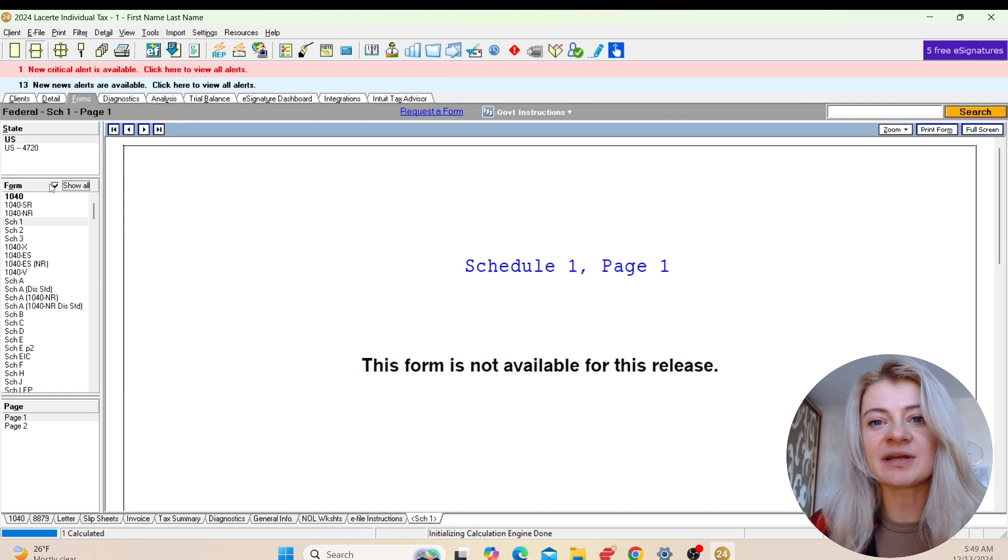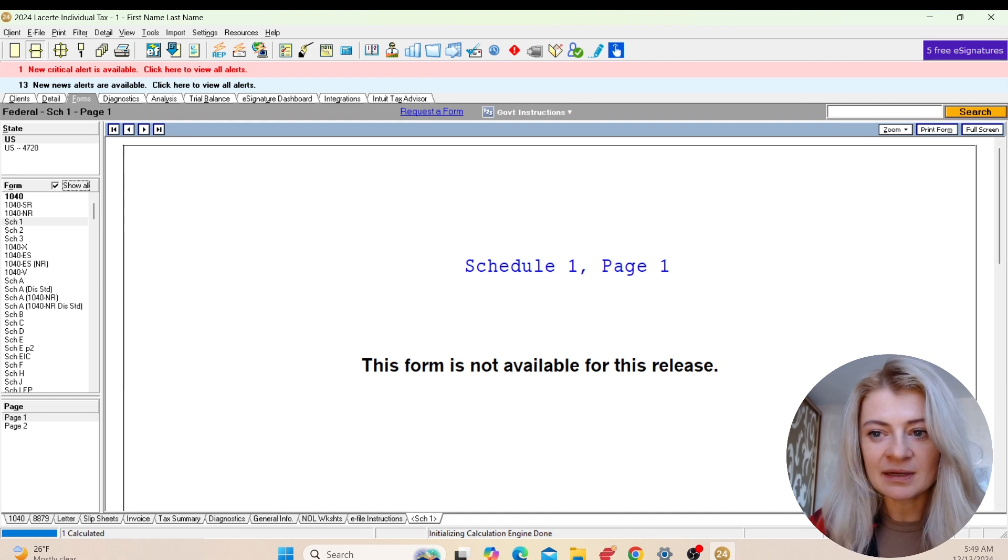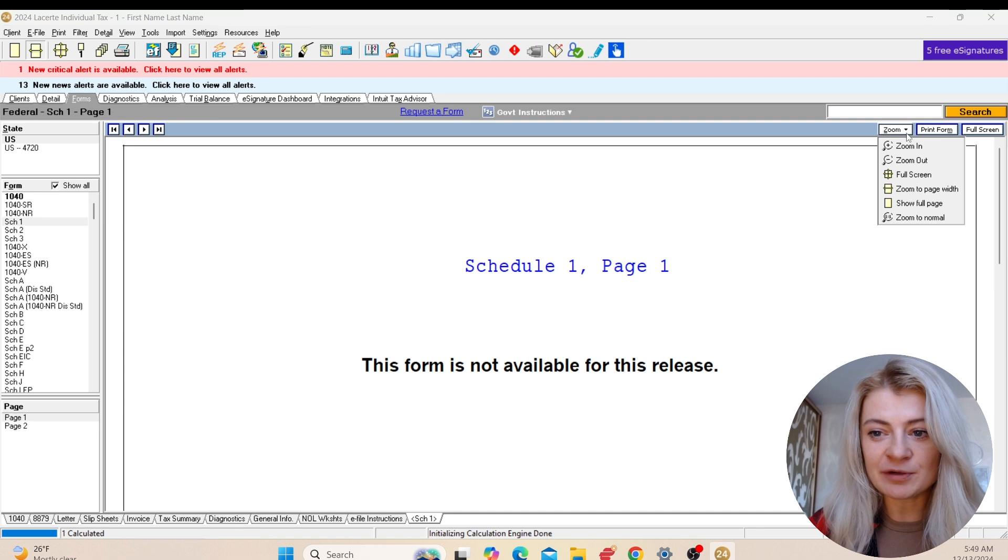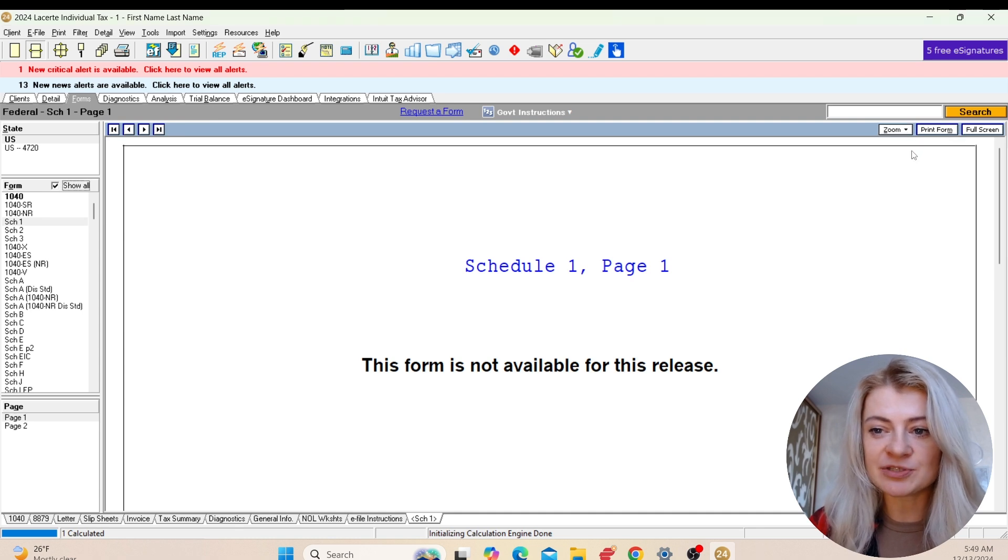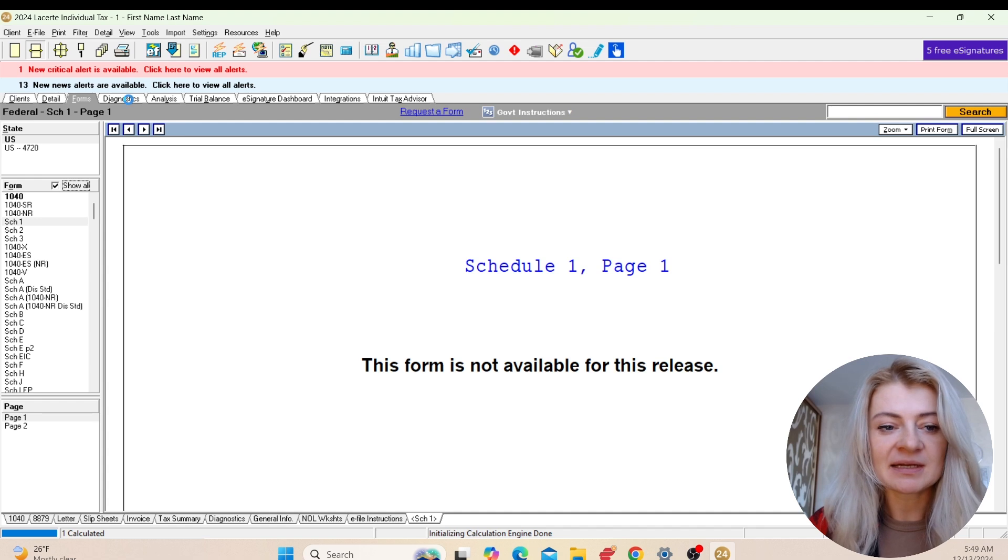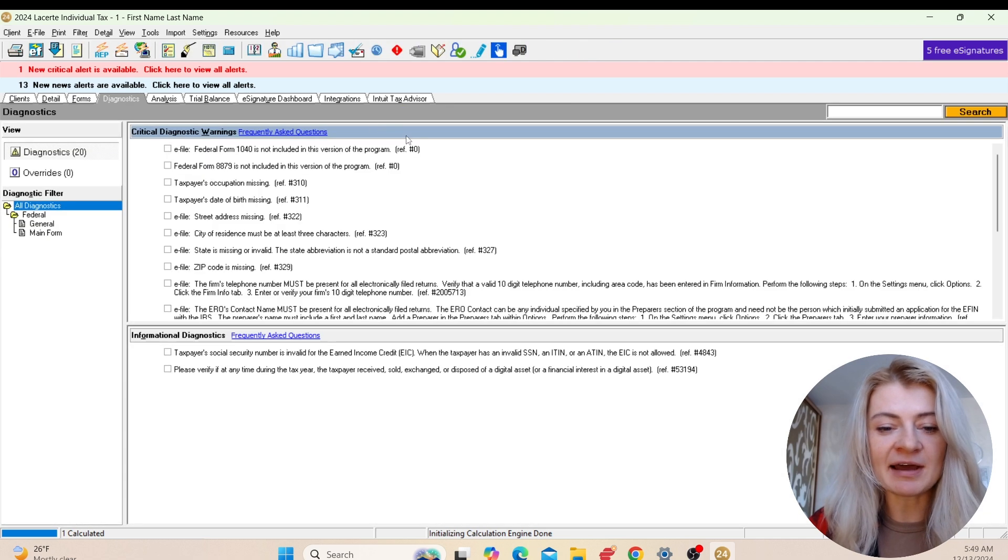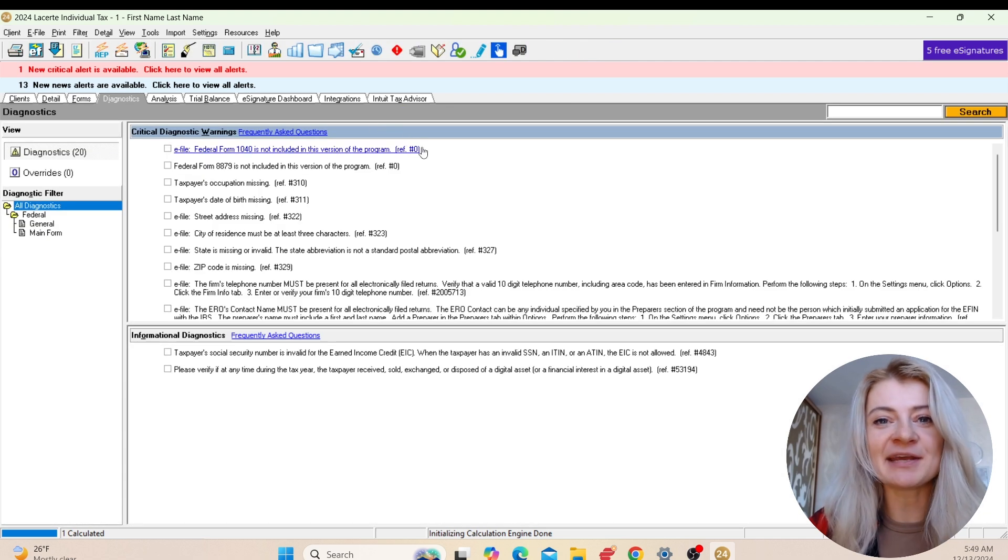For forms, you can zoom in, zoom out, you can print individual forms or present it in full screen. Diagnostics - here we'll have all the diagnostics. Critical diagnostics are the ones that won't let us e-file, and informational ones are just for our information.